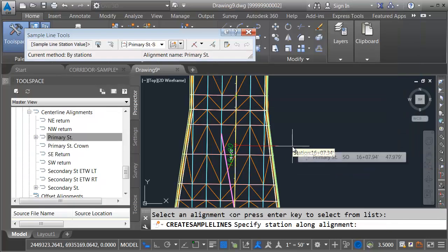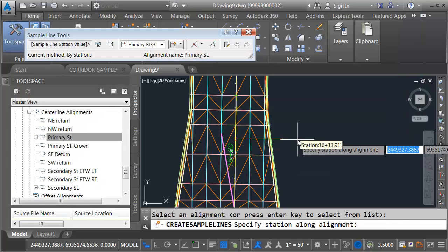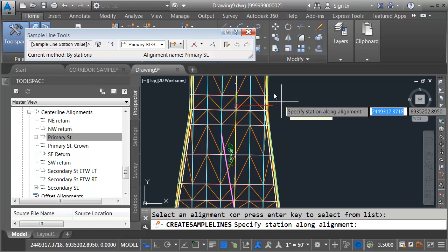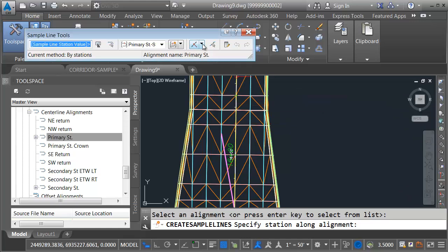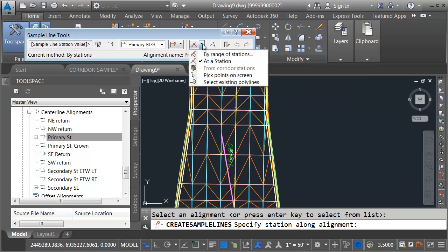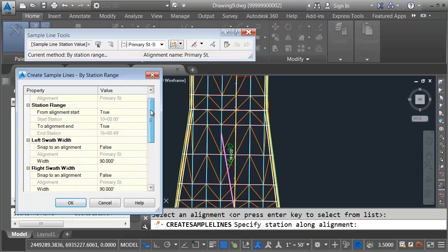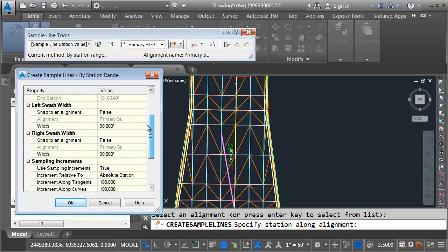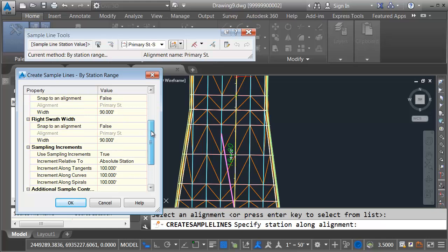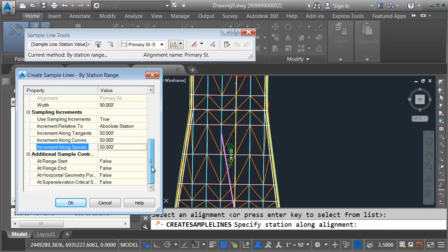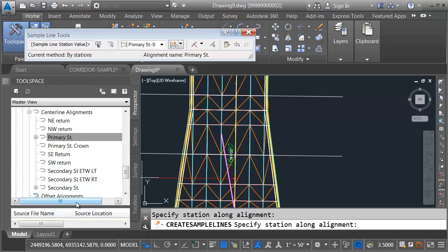Now that I've chosen my styles, I need to tell Civil 3D where I want to place the sample lines. I'll do that by opening this menu on the right side of the toolbar and choosing By Range of Stations. I'm going to stick with the default swath width of 90 feet to the left and right, so these cross-section views will essentially be 180 feet long. I would like to have a 50-foot increment along tangents, curves, and spirals. That'll be good for now. When I'm finished, I'll come down and click OK. I will then press Enter to finish the Sample Line command.